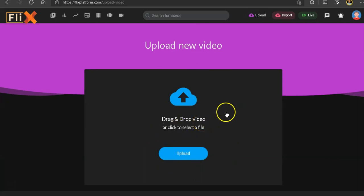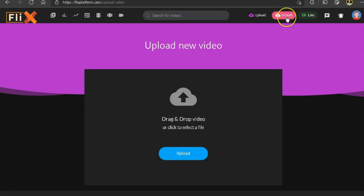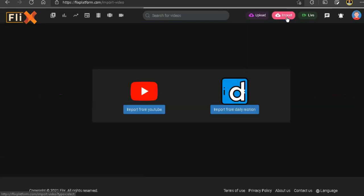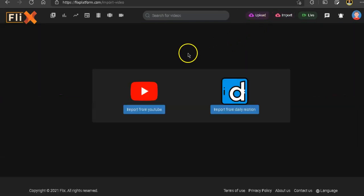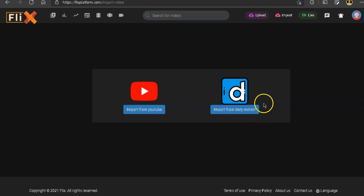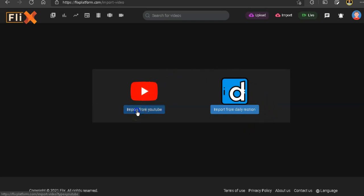Now, the main function I think that they want people to use the most is the import function. So if you click on that, now we have two ways to import. We could import videos from YouTube and we can import videos from Dailymotion. So let's click on YouTube.